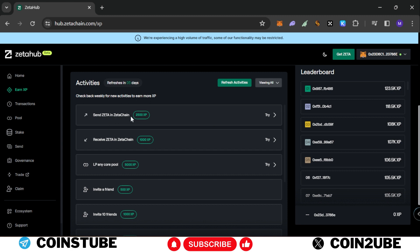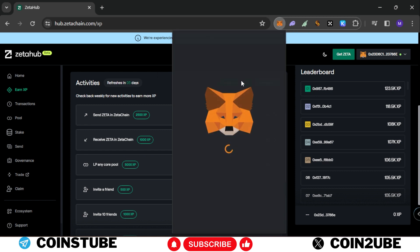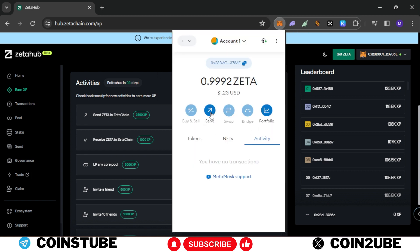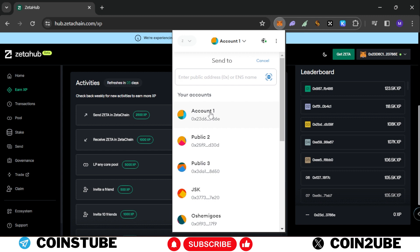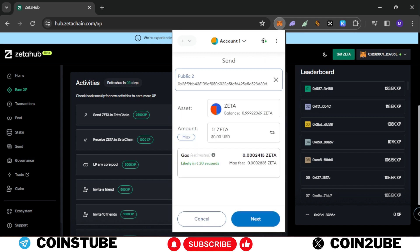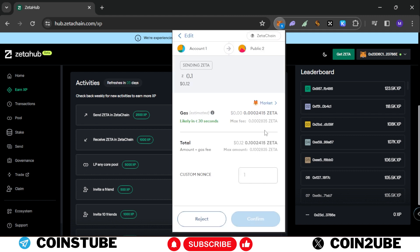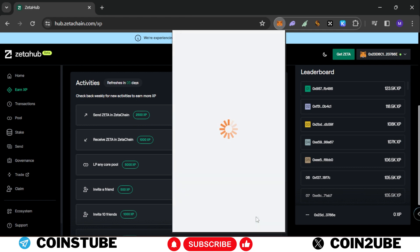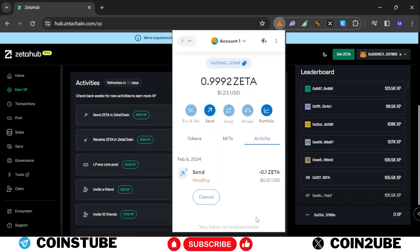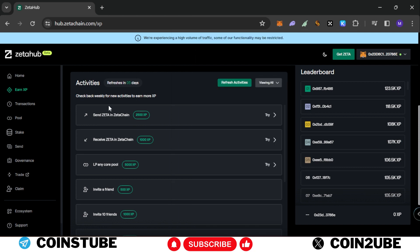First you need to send some Zeta in Zeta chain. What you'll do is send some Zeta to your secondary account. I am going to click on send, select my secondary account, and I am going to send 0.1. I will tell you why I send 0.1 here. Click on next. Transaction fees are low. Let's confirm this transaction. Once you're done with that, this step has been done.